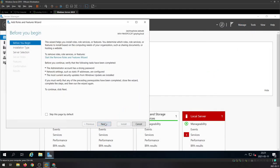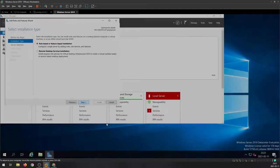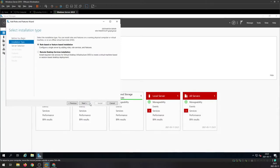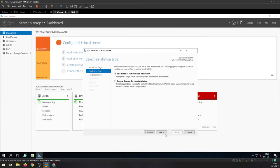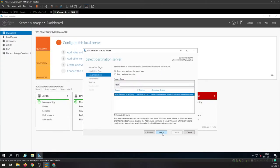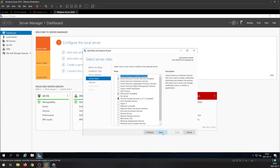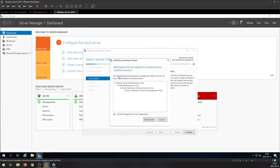Next, role-based, next. We're gonna keep this default, choose your server, select Active Directory Certificate Services, add features.